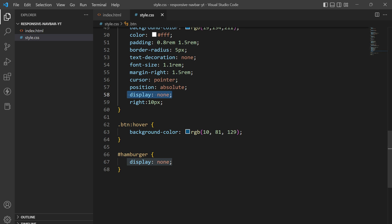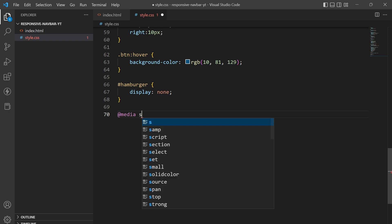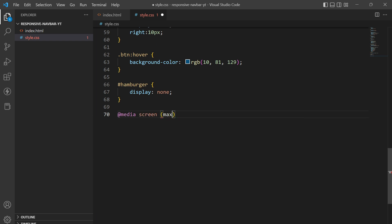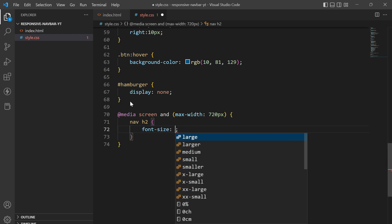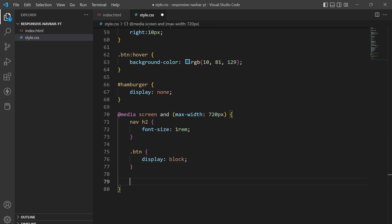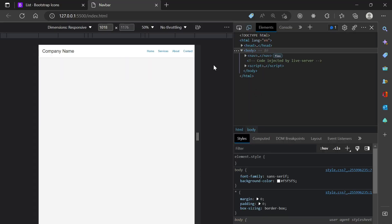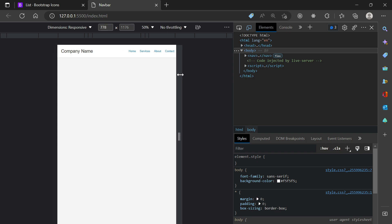Next we create the media query: @media screen and (max-width: 720px). First I'll reduce the font-size of the h2 element. Then for the .btn, display will be set to block — so if we go into dev tools and reduce the width below 720px, you can see the hamburger menu is now appearing.